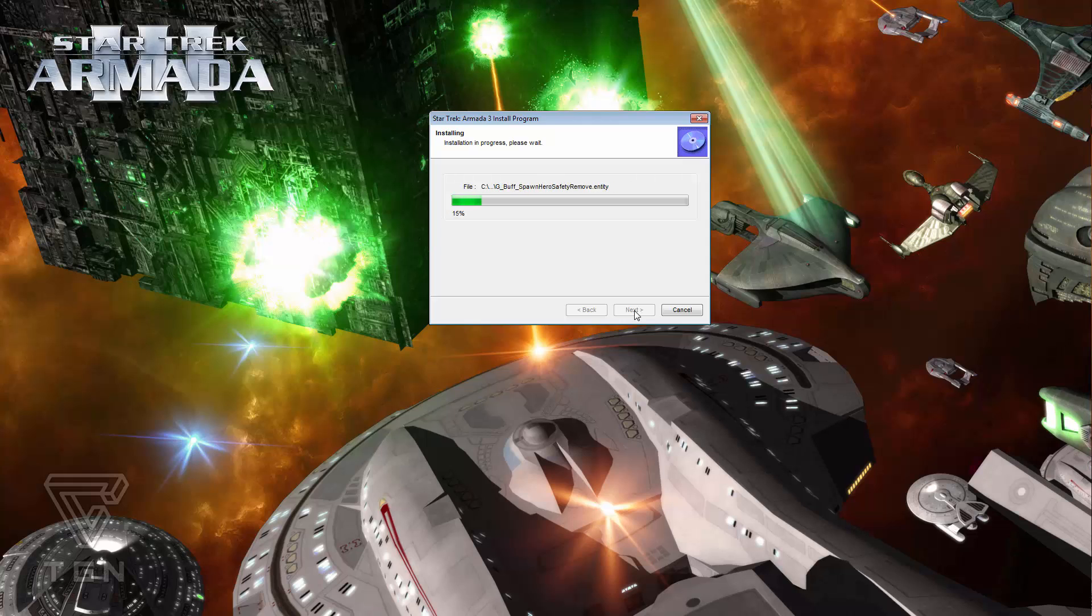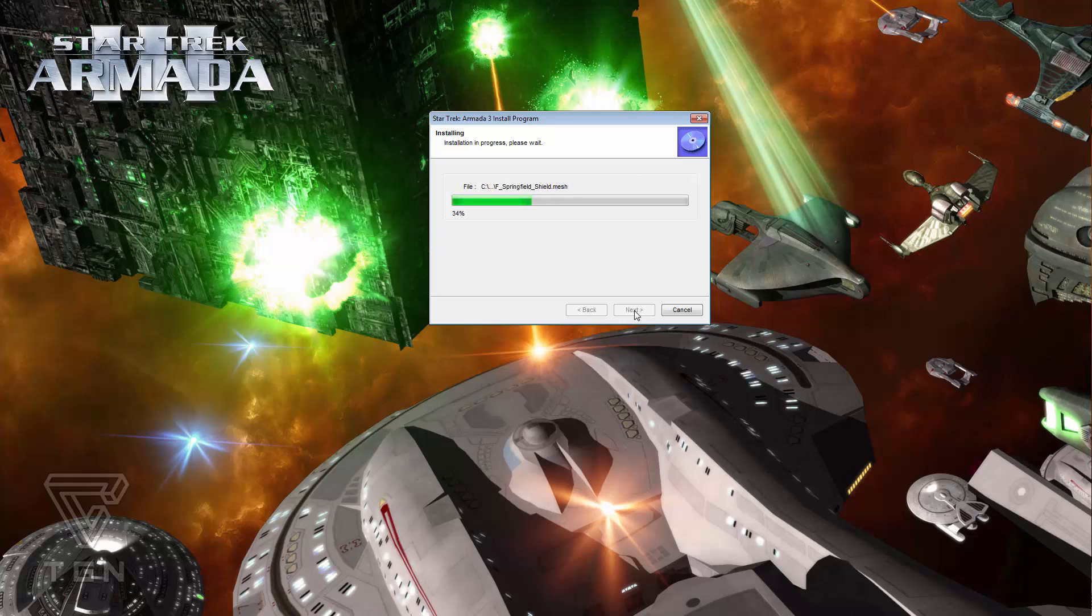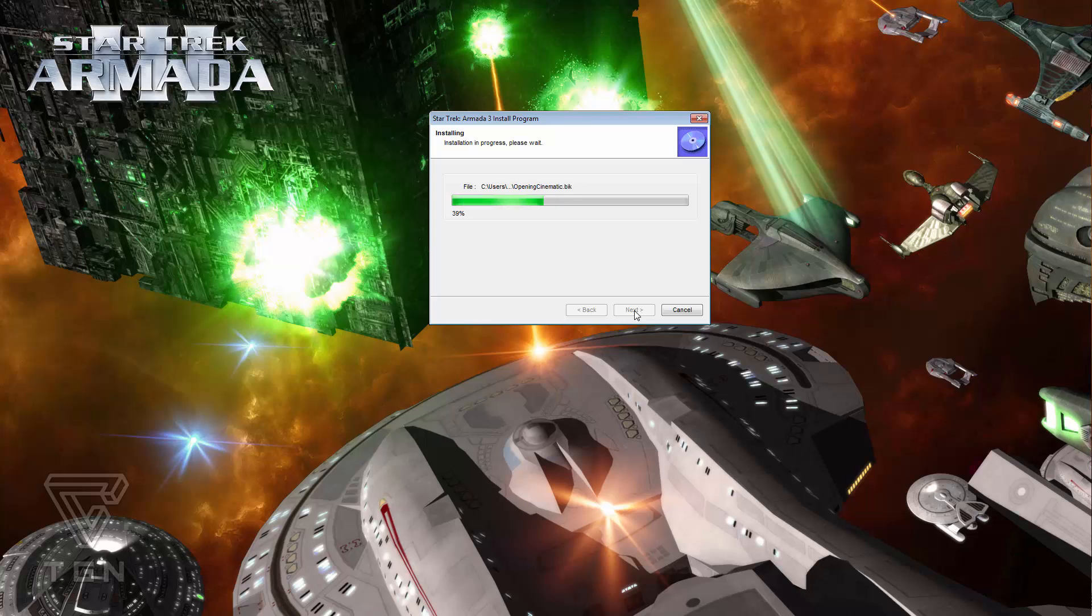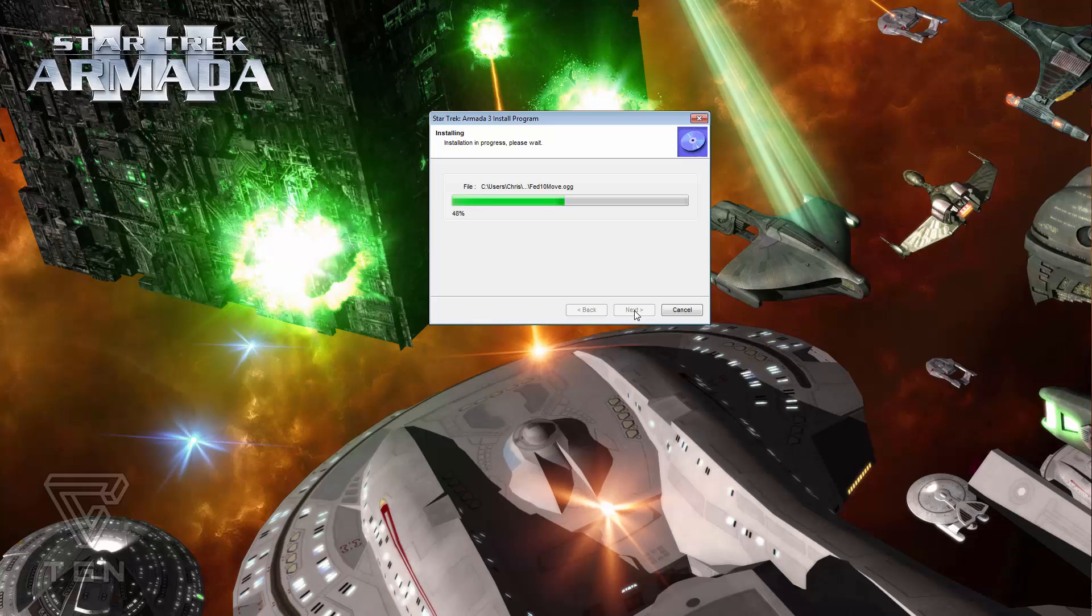And your game will begin installing. Shouldn't take too long, ladies and gentlemen. So we're just going to wait this out. There we go. Already up to 32%. That's flying, ladies and gentlemen. I have a delicious cup of coffee with me. And I'm going to just have a couple of sips of that while it installs. Fantastic, all the way up to 39%.